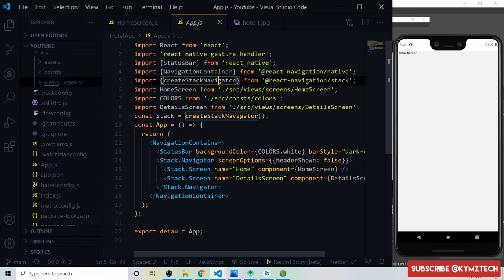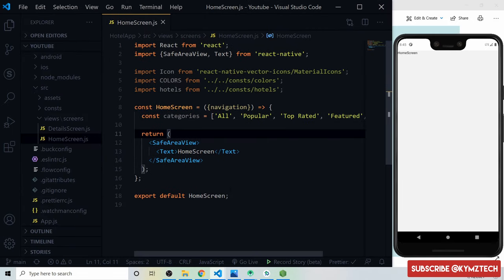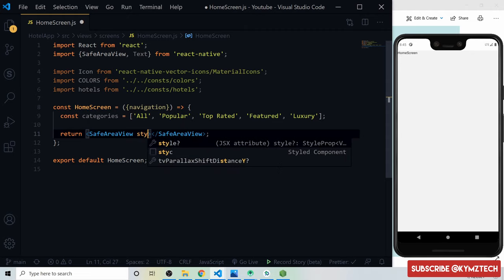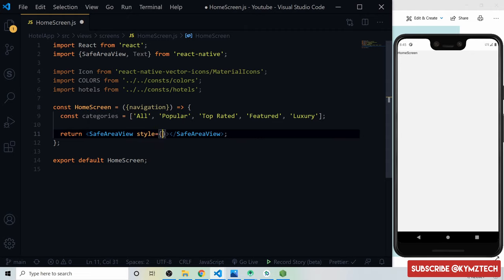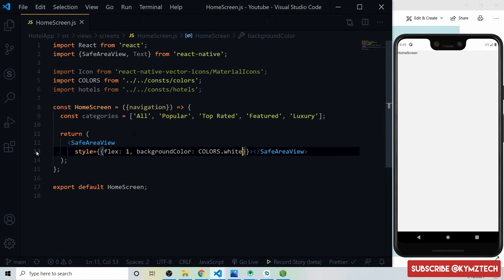Let's start coding. I'll open the home screen and remove the Text component. For the SafeAreaView component we give it a flex of 1 so it takes the full available width and height, and a background color of white from the colors object.